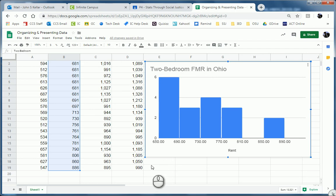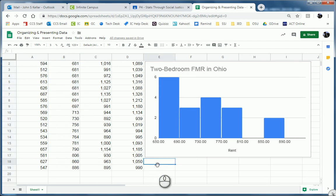Next thing, I want to put in my mean, median, and mode. So I'm going to type in mean, median, and mode.